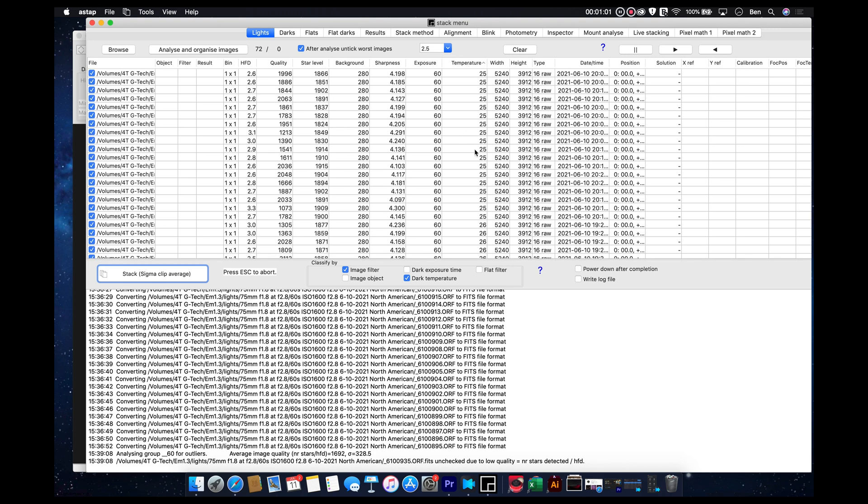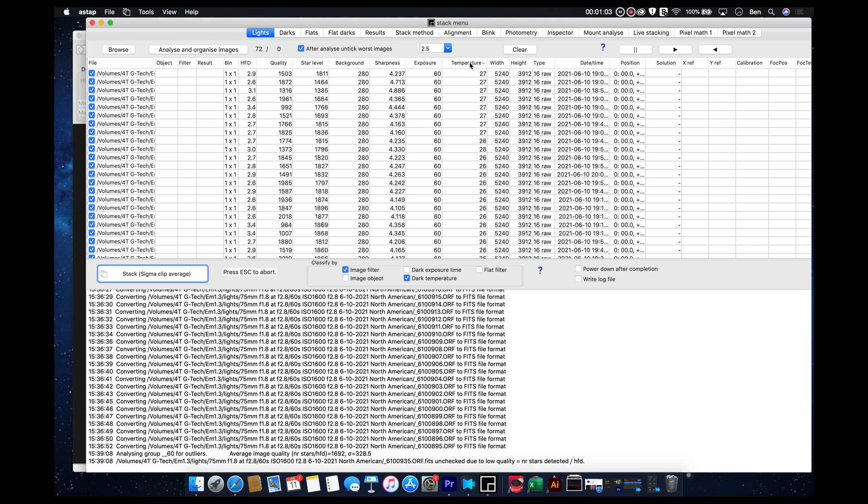And then this right here, this is what's really cool. We have the ability to actually sort our images by temperature. It will read from the EXIF metadata in the file what the temperature is.